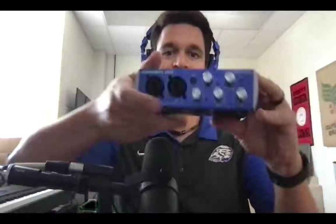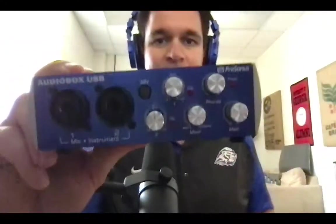This particular one is a PreSonus audio box USB. You can find all your gear that you need at sweetwater.com, Sweetwater Sound in Fort Wayne, Indiana. They're amazing. Best customer service in the business.